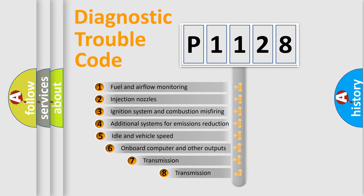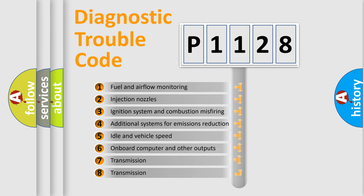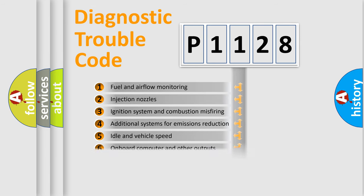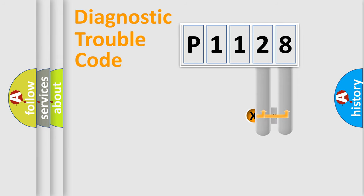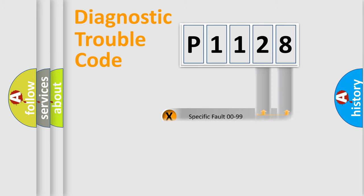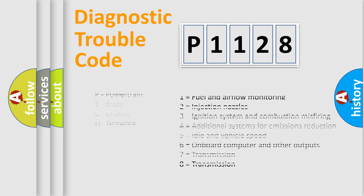The third character specifies a subset of errors. The distribution shown is valid only for the standardized DTC code. Only the last two characters define the specific fault of the group. Let's not forget that such a division is valid only if the second character code is expressed by the number zero.